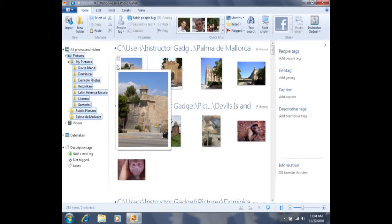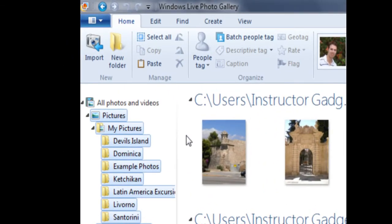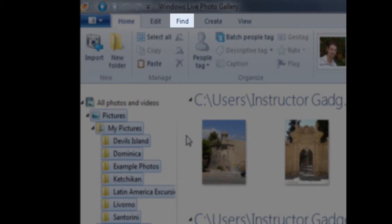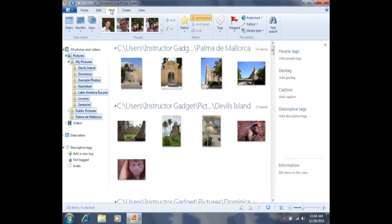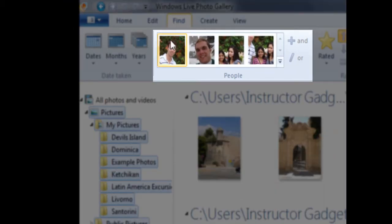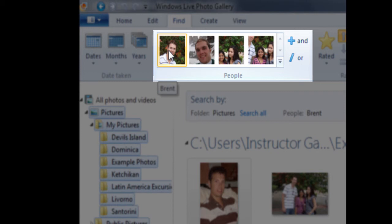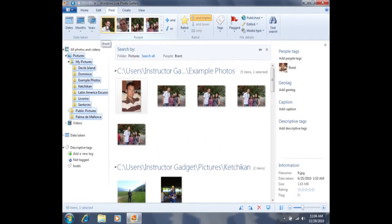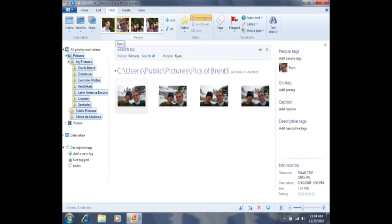I can now utilize the Find tab in order to find all of the pictures of a particular person. The Find tab is located towards the top left-hand corner of the screen, a few over from the word Home. If I click on the Find tab, I'll now see this menu here. You'll see that I have a couple little thumbnails of people. If I hover my mouse on this thumbnail, I'll see all of the photos of this person, which is Brent. If I hover my mouse on this one, I'll see all of the photos of this particular person, which is Ryan. I'll see you in the next one.